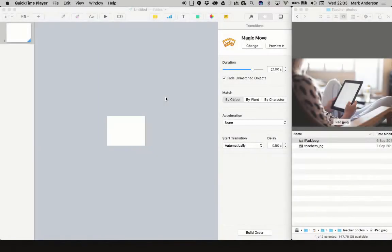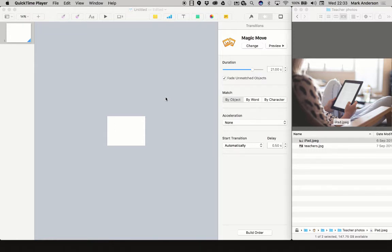One technique I use in Keynote to make my slides stand out when presenting is to create a Ken Burns type effect between slides. Let's see how that's done. Here we are in Keynote.